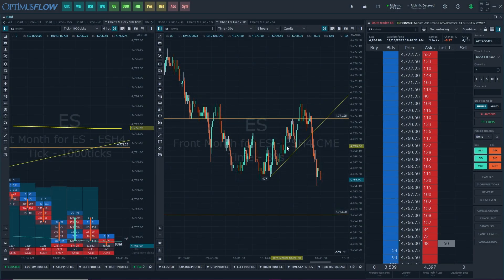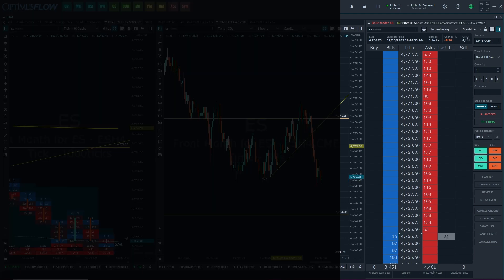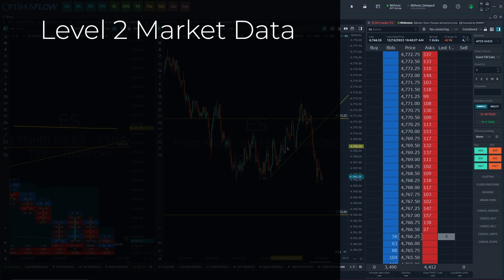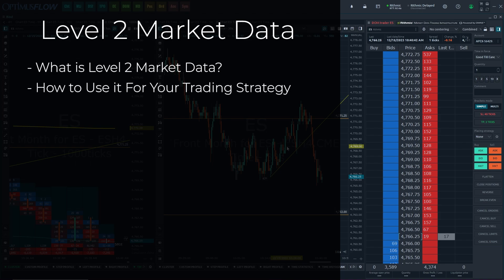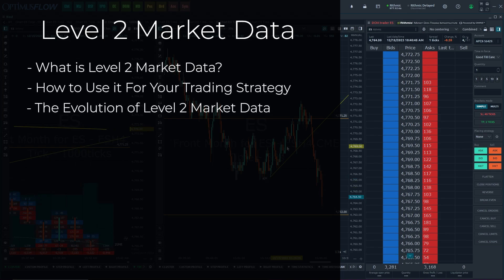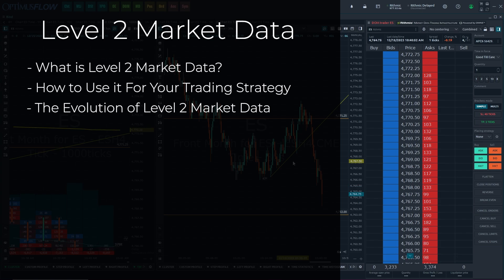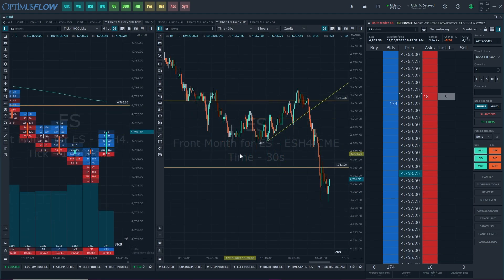Hello everyone and welcome to today's video. Today we will be discussing Level 2 market data for futures trading. We're going to go over exactly what Level 2 market data is, how to use it for your trading strategy, and the evolution of Level 2 market data from trading in the pits to electronic trading.